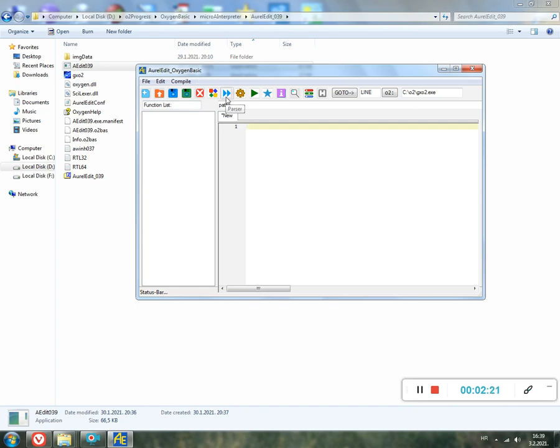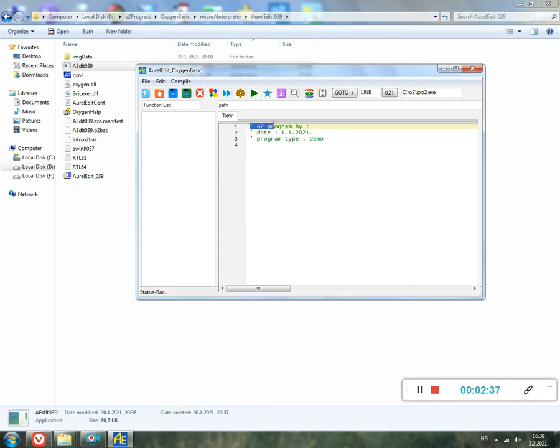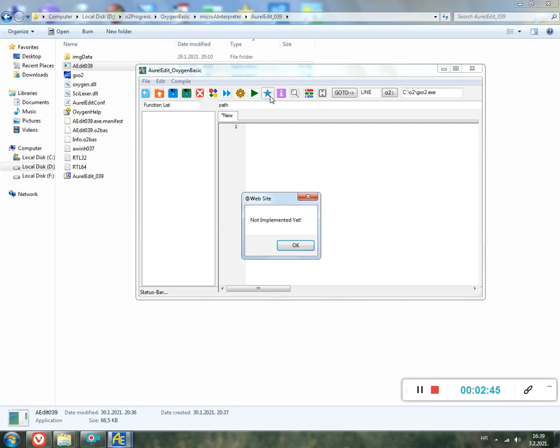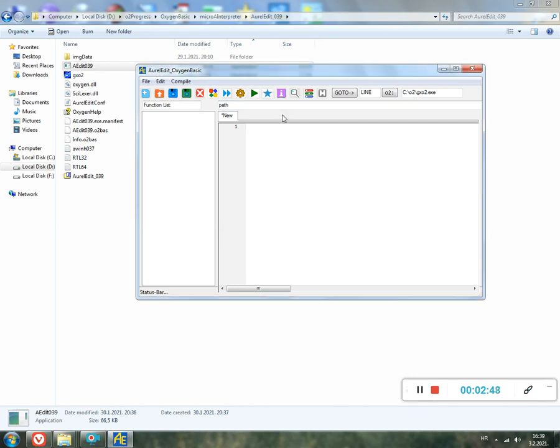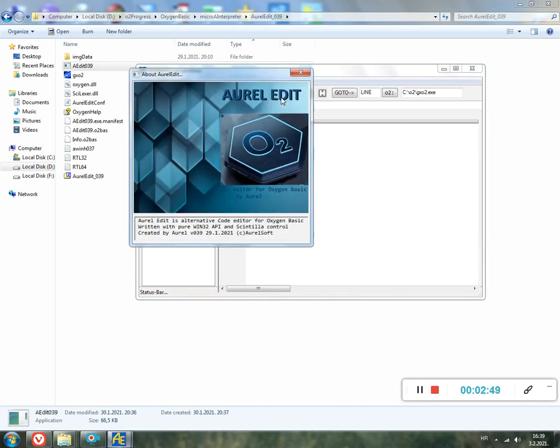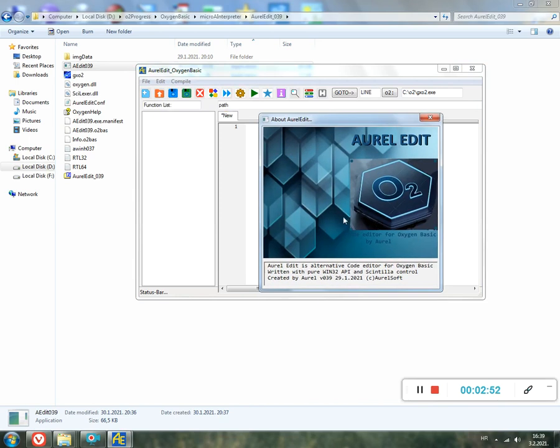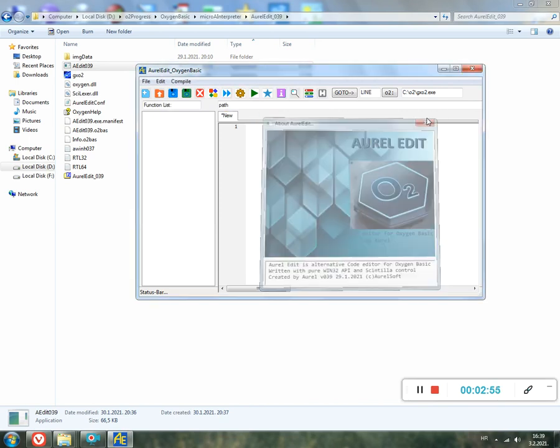Print currently just has a small intro like program type, date, and etc. So we can close it. This is compile and this is run, then this is website. I think that is not implemented. Info is info about OxyEdit. As you can see, here is an image and a small text.